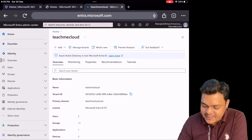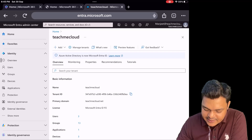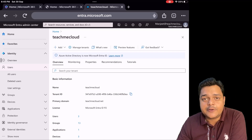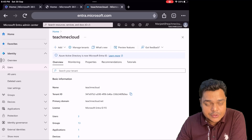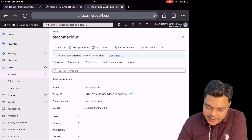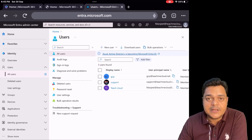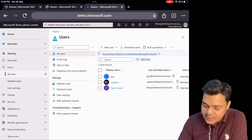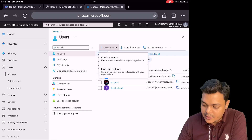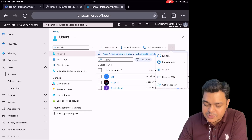We have options to manage tenant, users, groups, devices, applications, protection, external identities, and identity governance. Lots of options are available. Clicking on Users redirects you to another page with all users, deleted users, and user properties. If you want to create a new user, click on All Users — it will show the number of users you have already created. You can create a new user, an external or guest user account, and perform bulk operations per user MFA.